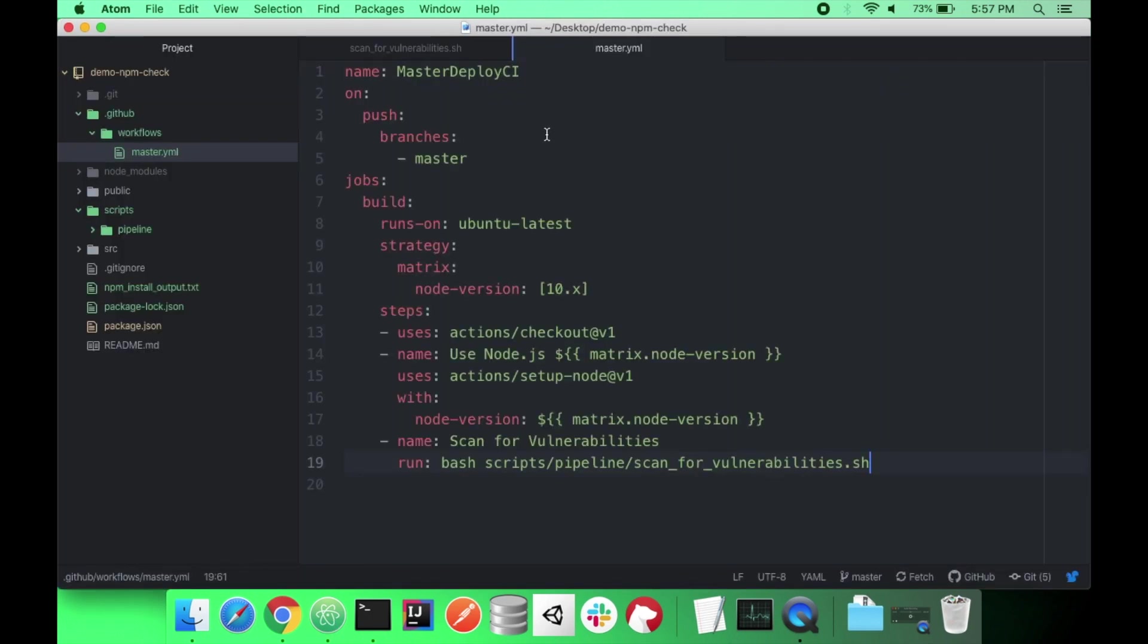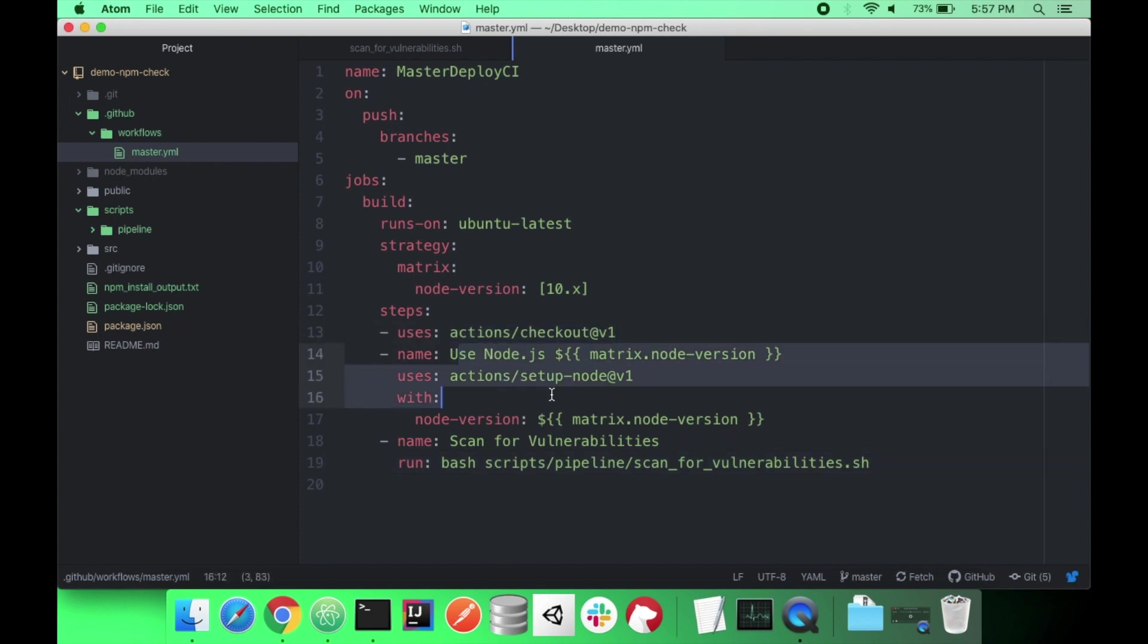So on every push to master, I'm going to use the Ubuntu image. I'm going to run it on node 10 because that's what I have installed on my computer. It's going to do a git checkout. It's going to set up node. And then the last step is it's going to execute my bash command.